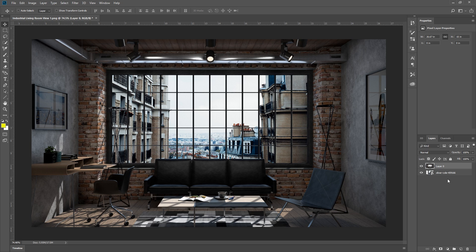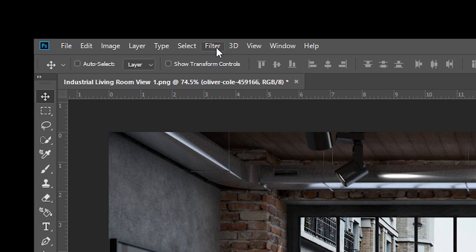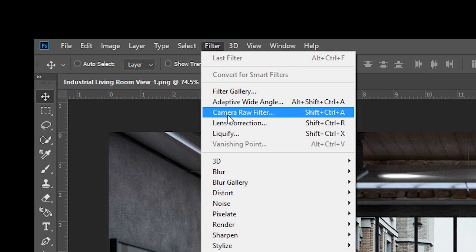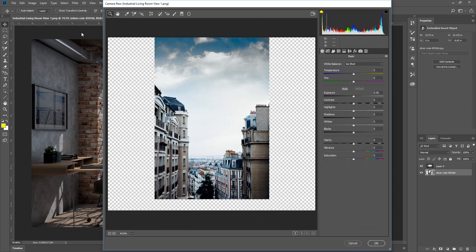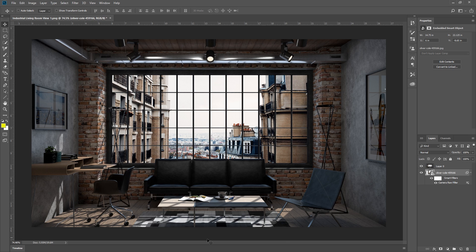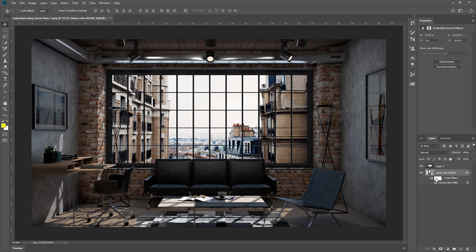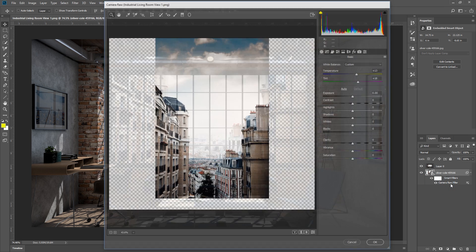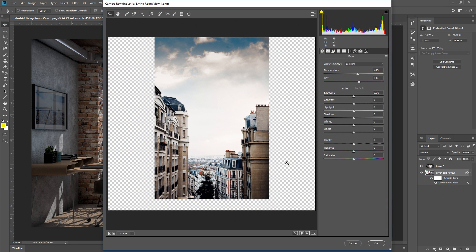So let's make some adjustments to the background image. I'm going to select it and go up to Filter, Camera Raw Filter, then make some adjustments in the temperature and the tint to make the brick color look a little warmer. Since this layer is a smart object, the filter becomes a smart filter automatically, which means you can easily turn the adjustment on and off like so, or open it up again and adjust your camera raw settings whenever you want.